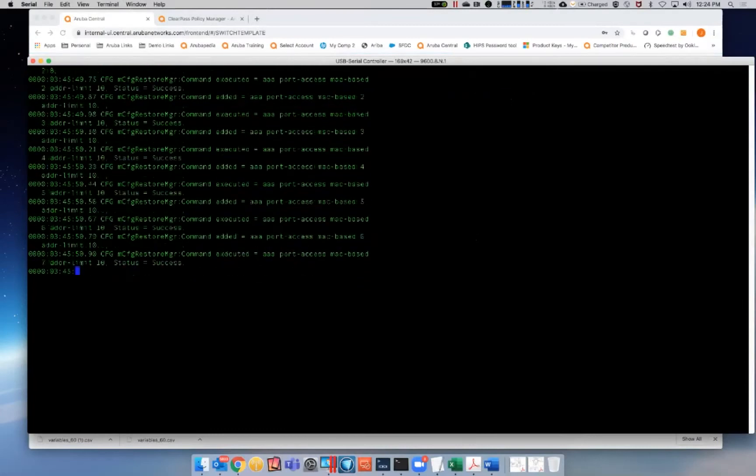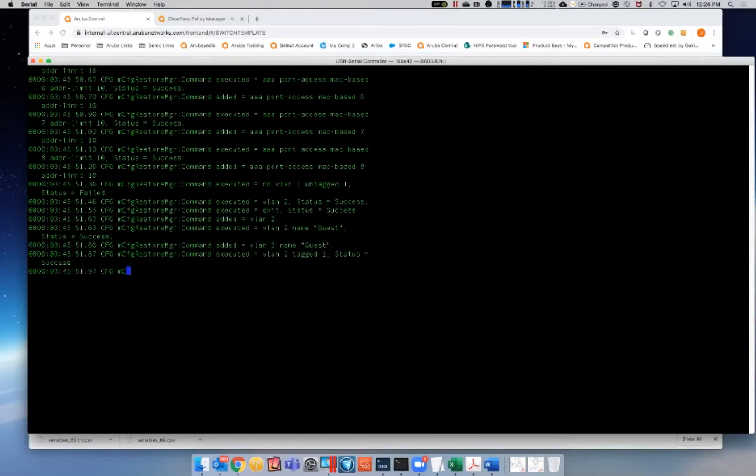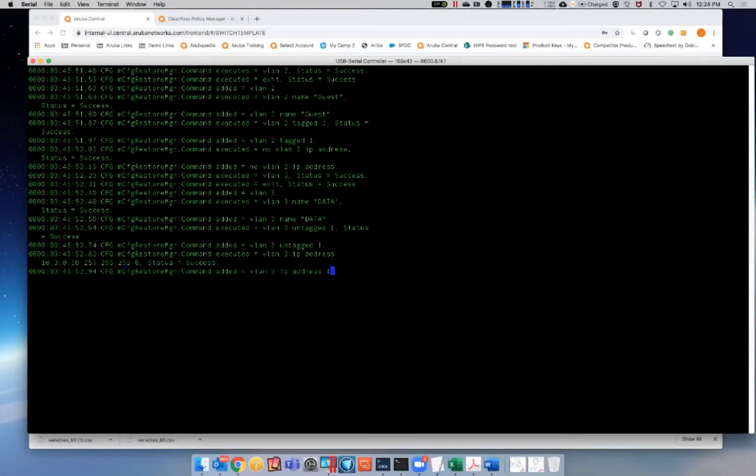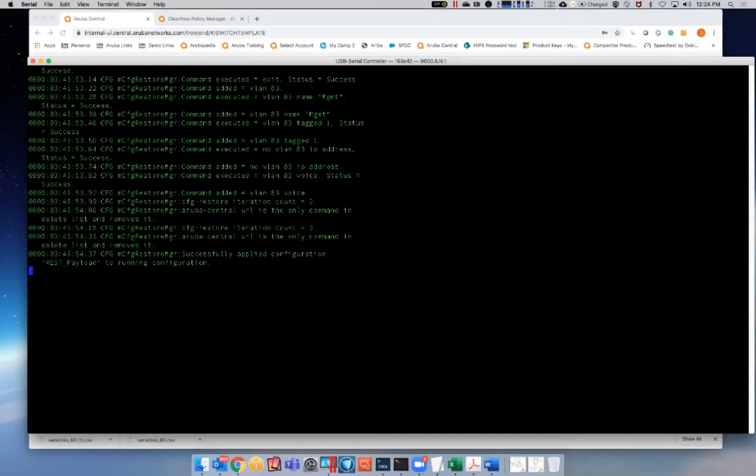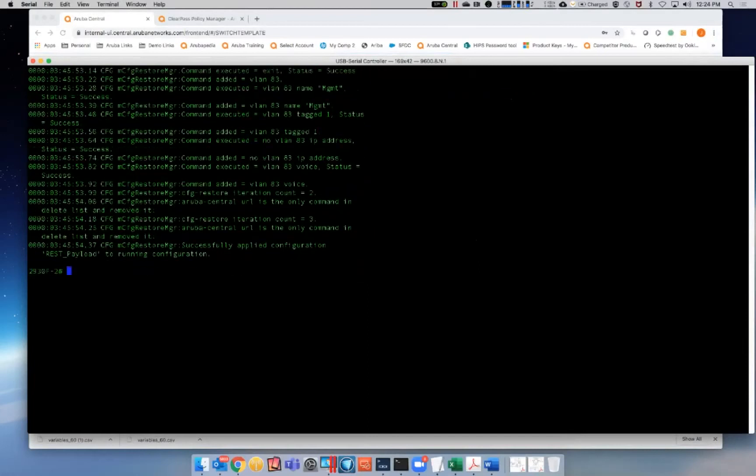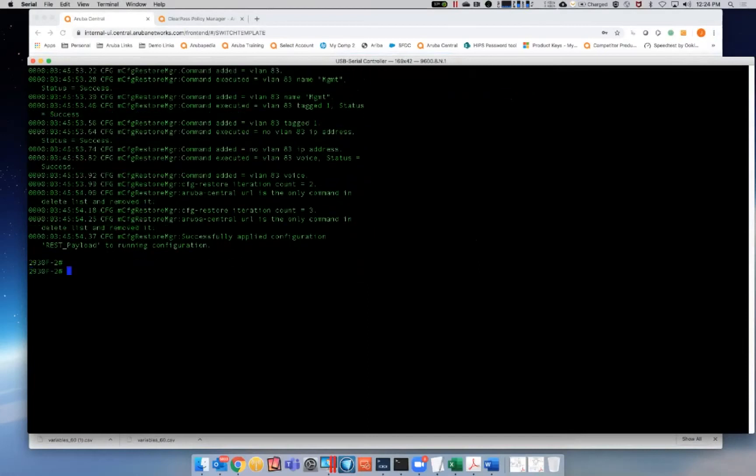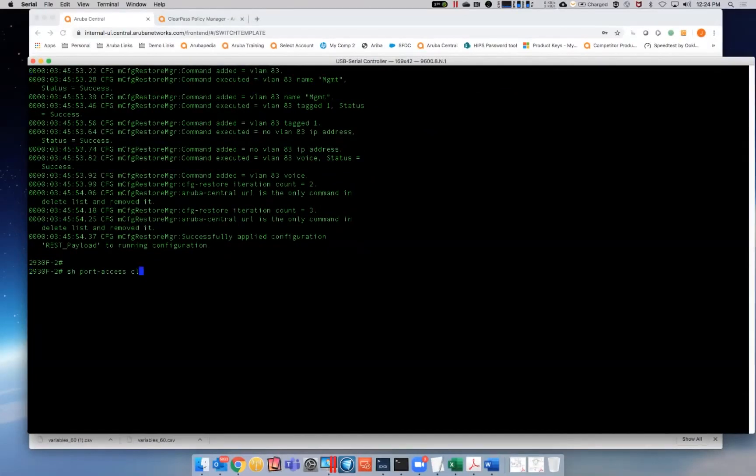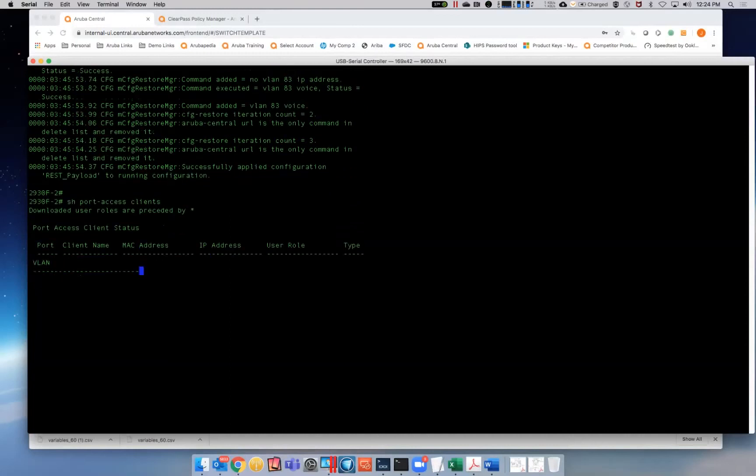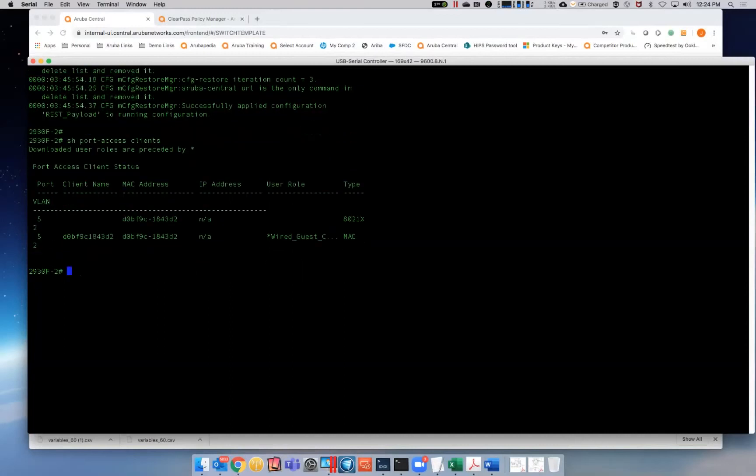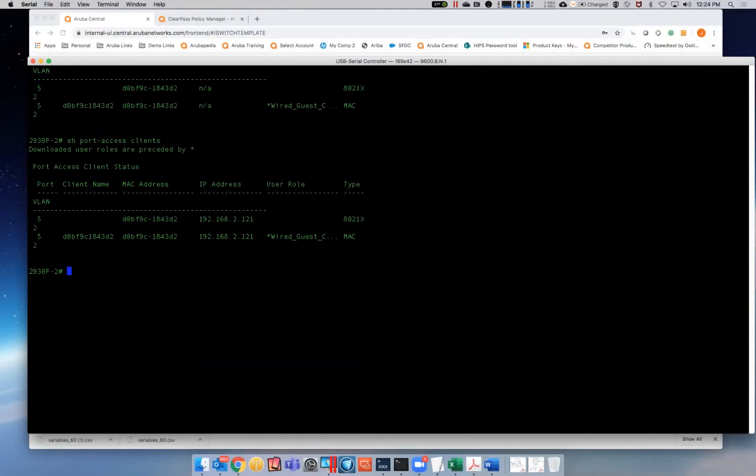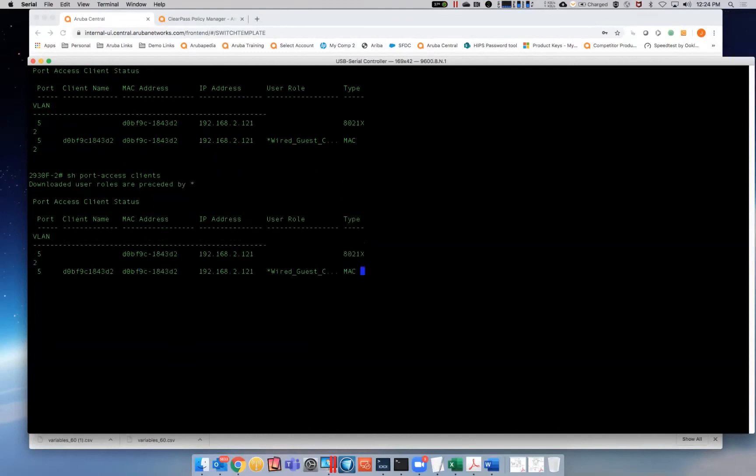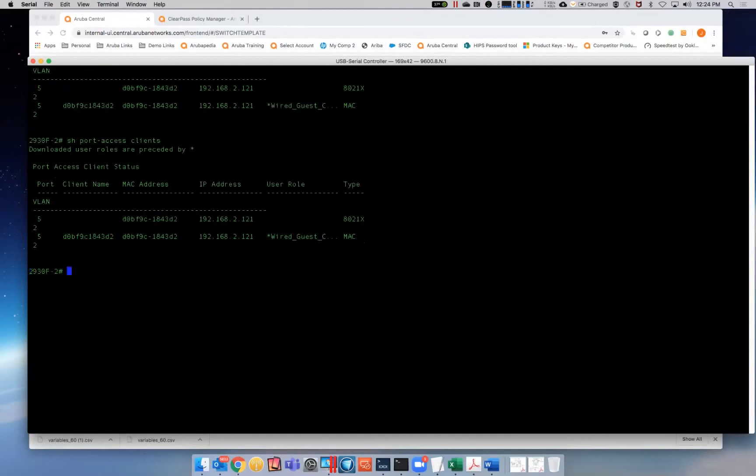And then what we'll be able to do from here is then start plugging in devices and actually seeing connectivity to ClearPass being established. So, I'll plug in a few devices. And you can already see these devices are downloading their configuration from ClearPass or their roles from ClearPass.